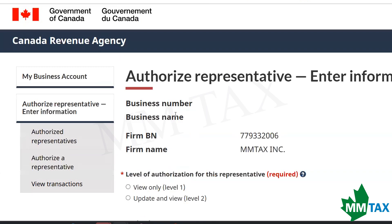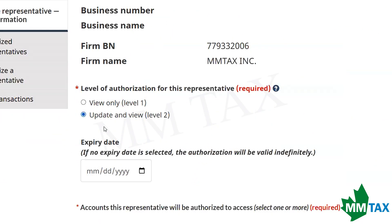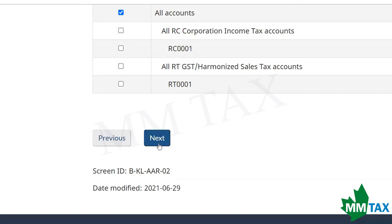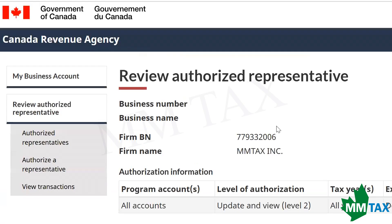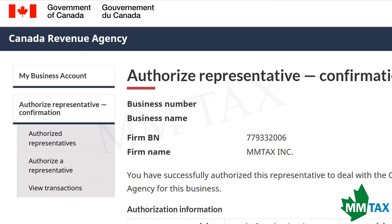Here it will give you two options for level of authorization — please select Level 2. Keep scrolling and leave the expiry date blank. Then select the 'All Accounts' box. Scroll down and press Next. On the review screen, make sure the business number and name of the accountant match. Scroll down and press Submit. It will then give you a confirmation screen.